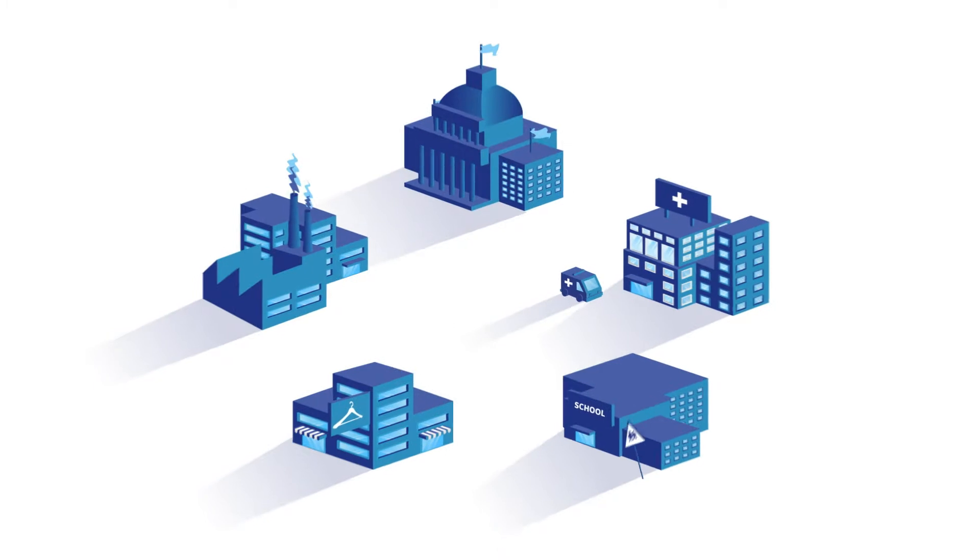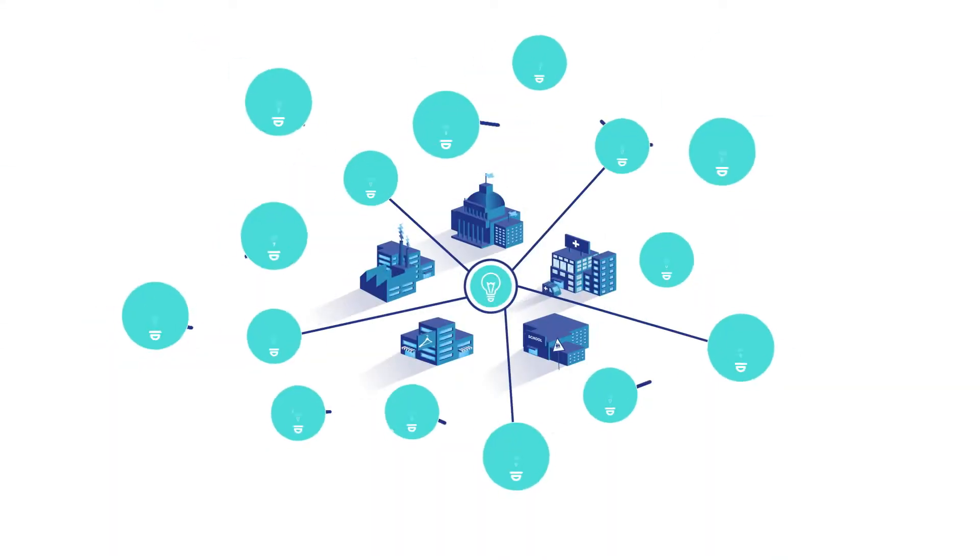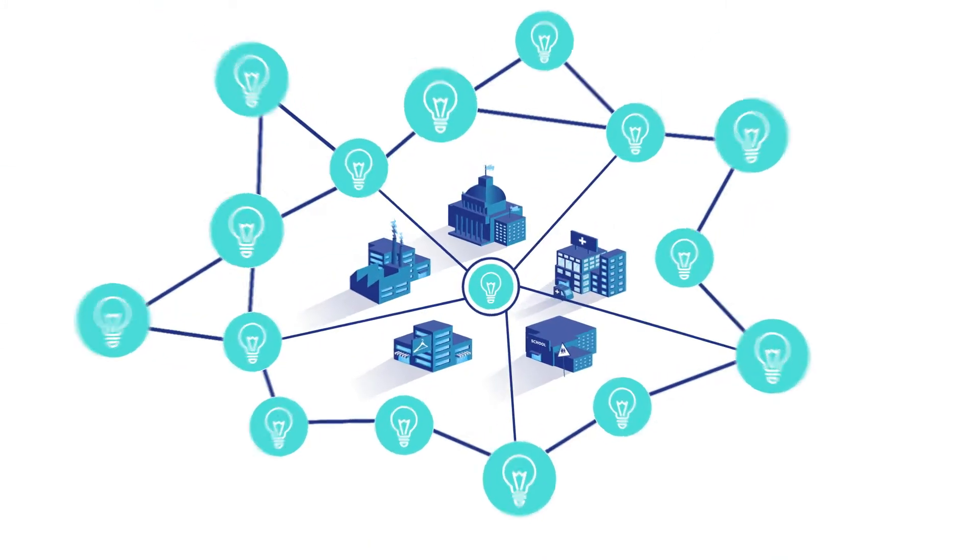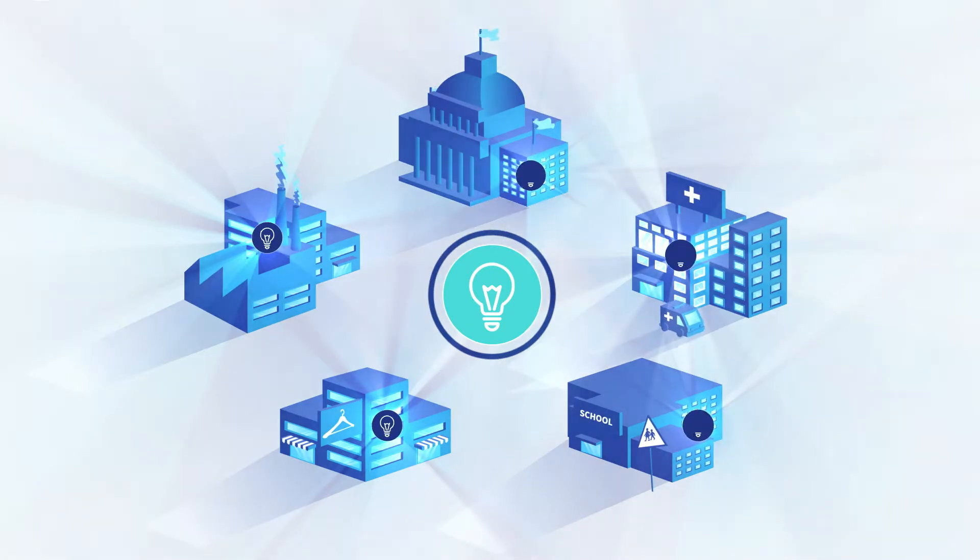Every building relies on a network of hundreds, thousands, and even millions of lights to illuminate the spaces we occupy every day.